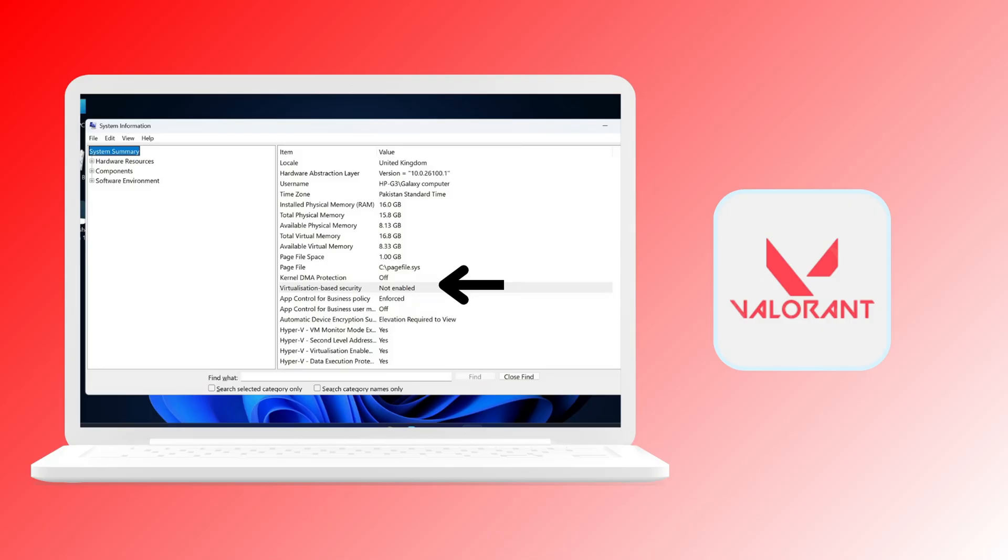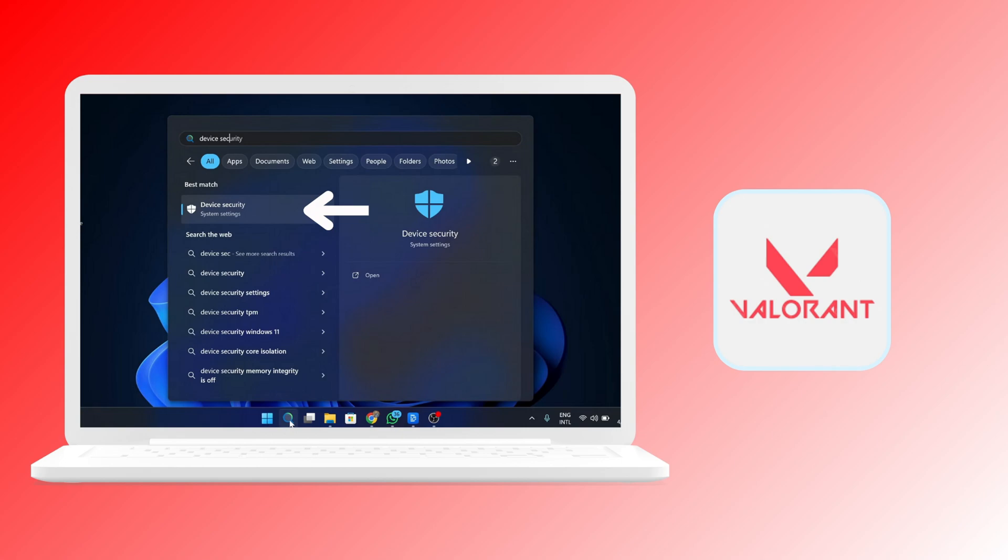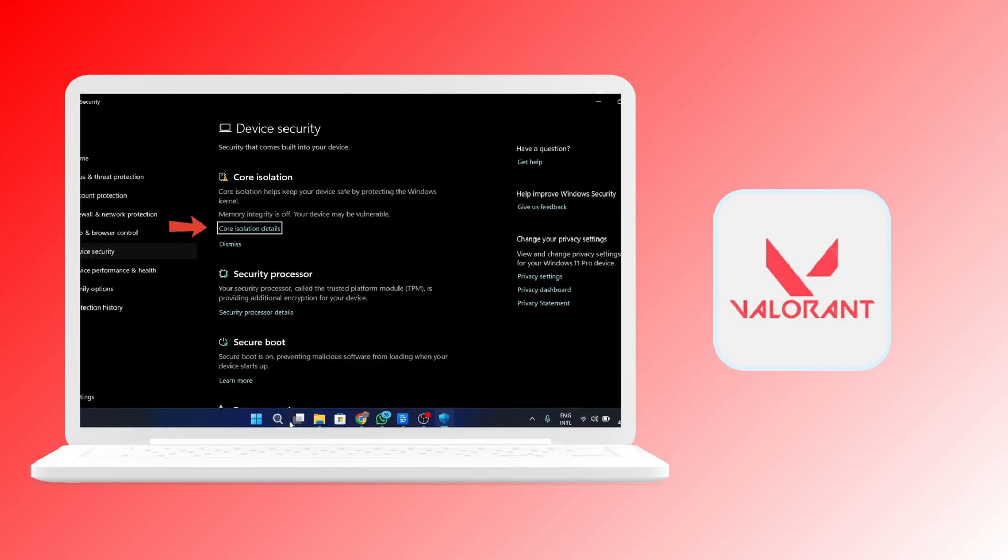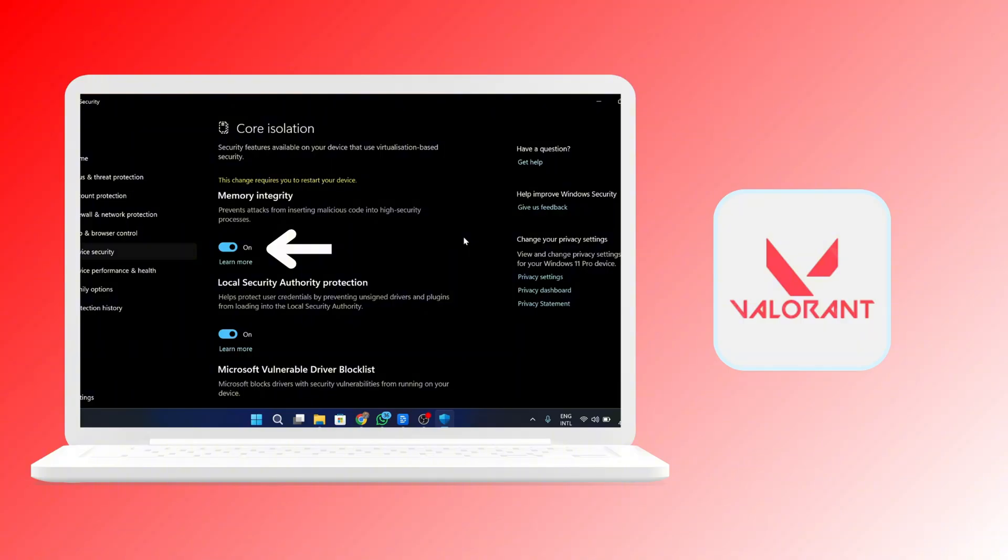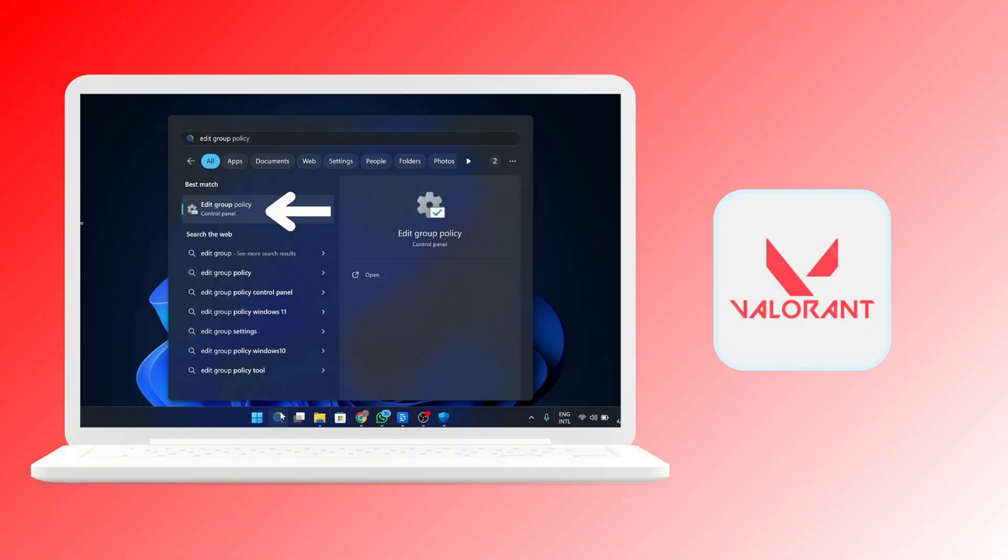You just have to click on that to be able to toggle it and make it enabled. After that, search for device security. Once you're in, under core isolation, click on the core isolation details. Under memory integrity, just toggle it on.